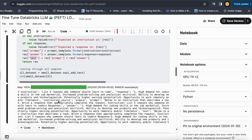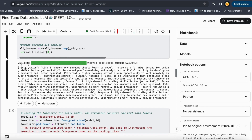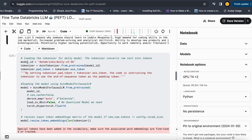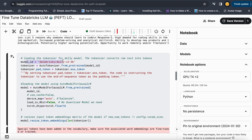I map this whole function to my dataset, and this is how the instruction looks now. Next, let's download our model. I use the Databricks Dolly v2 3 billion parameter model, and I also take the AutoTokenizer from this model. I use the padding token and the end of sentence token, instructing the tokenizer to use the end of sequence token as the padding token as well.